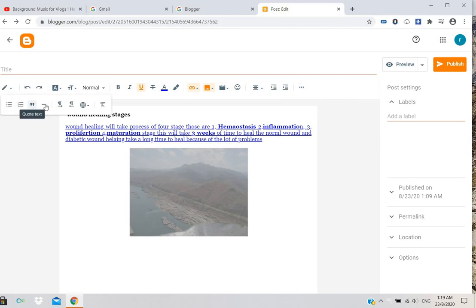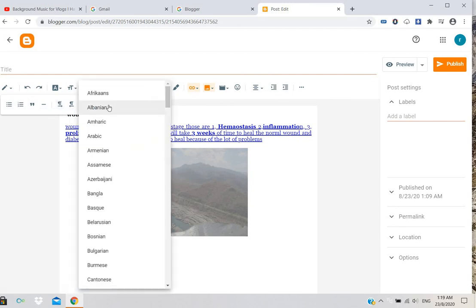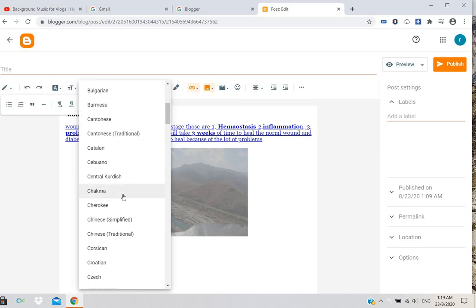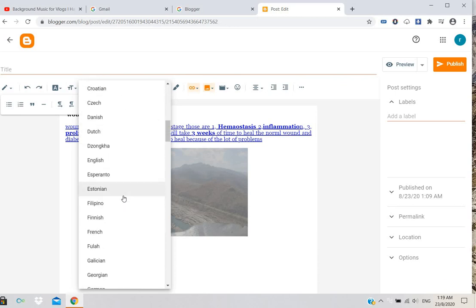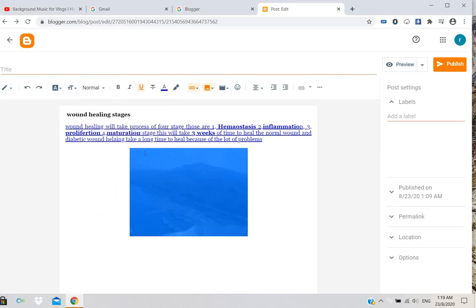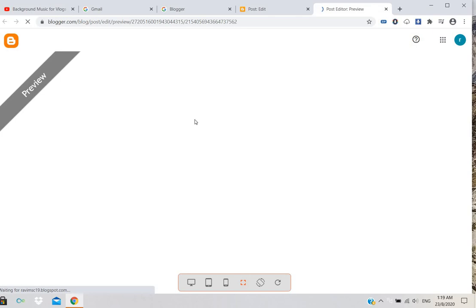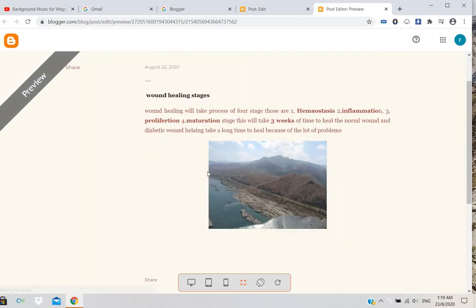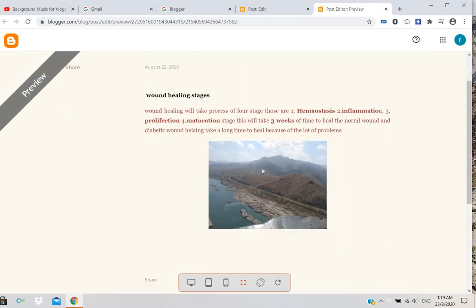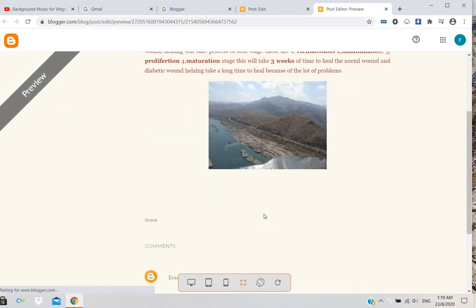In more options, you can insert quotations and select the language you want to publish in. I'll select English. If you want to preview how the post will look, click preview and it will show you.